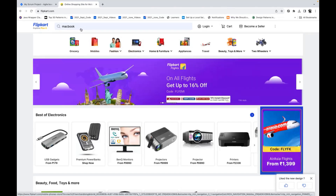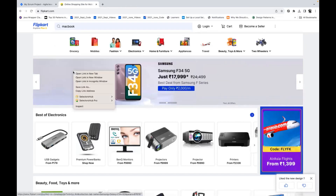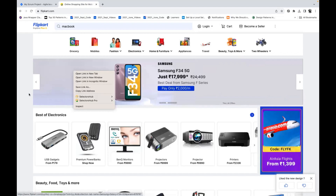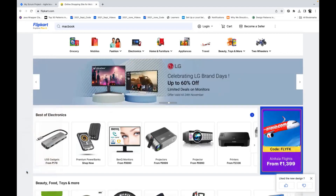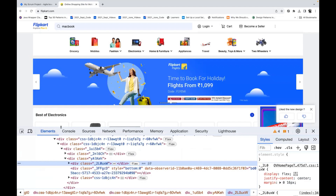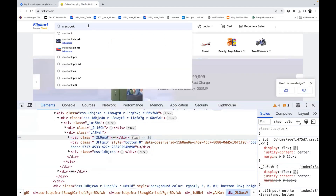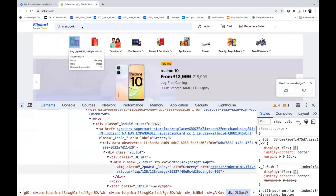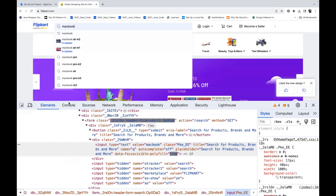I'll show you once again — you're getting MacBook suggestions, and if you right-click on MacBook Air, it's gone. Even when you open the console or the DOM in dev tools and search for MacBook, the moment you click on inspect, it's gone. So I'm not able to inspect all the suggestions properly.